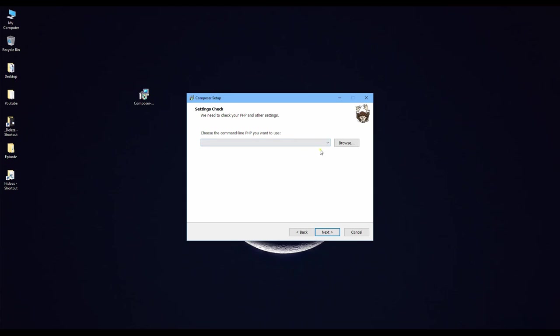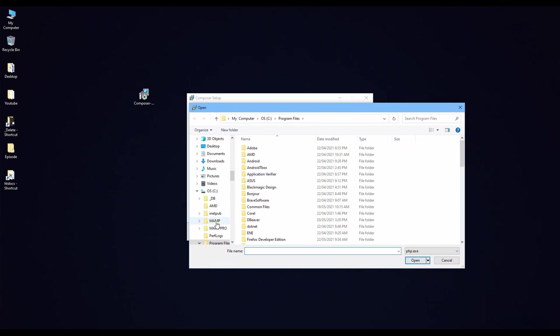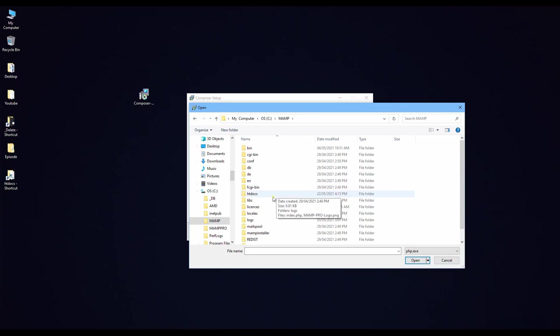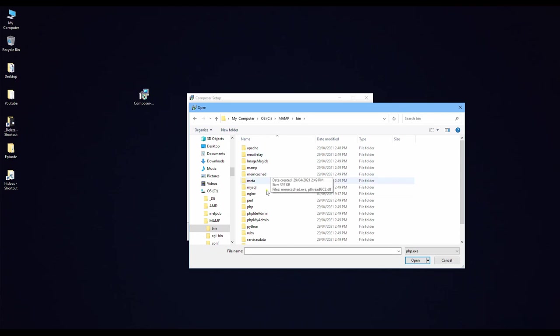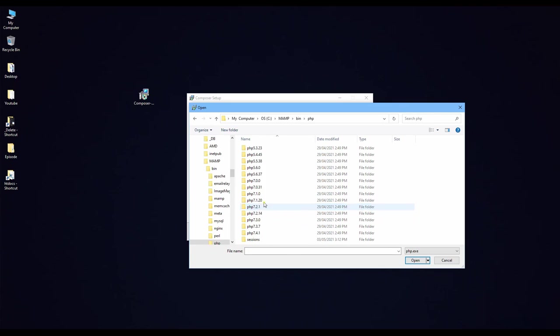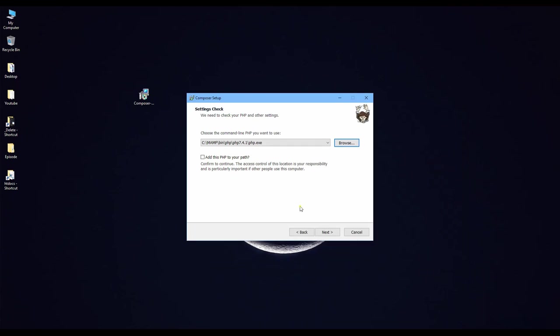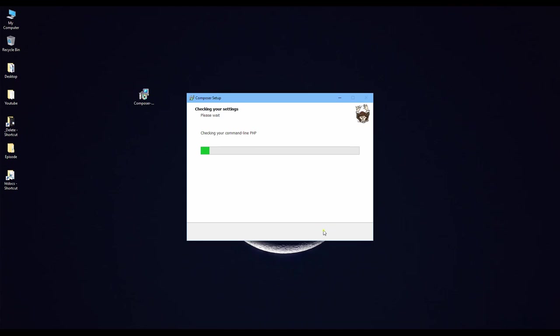This step, we need to choose our PHP package. So I choose XAMPP server. Let me choose my path: C drive, XAMPP servers, bin, PHP, and version. I choose the last version here. And then click here and then next.